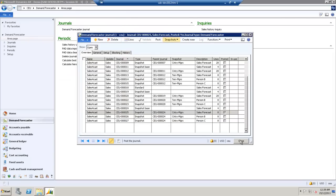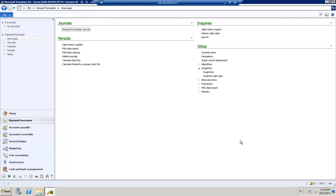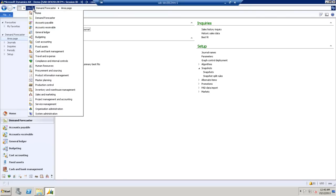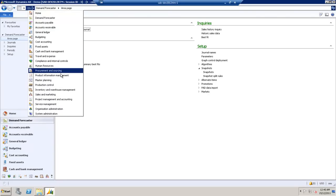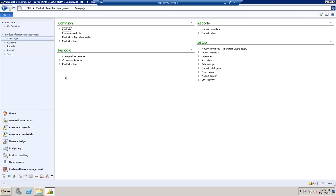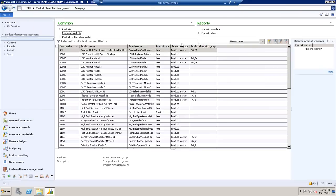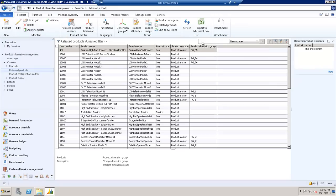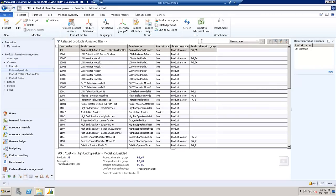And from here, we're going to navigate through to our General AX. And we'll go to the Product Information Management in AX 2012. From here, we'll go to the Common Forms, Released Products. And we'll filter it by one of our products. In this case, we'll use Product Number 3.